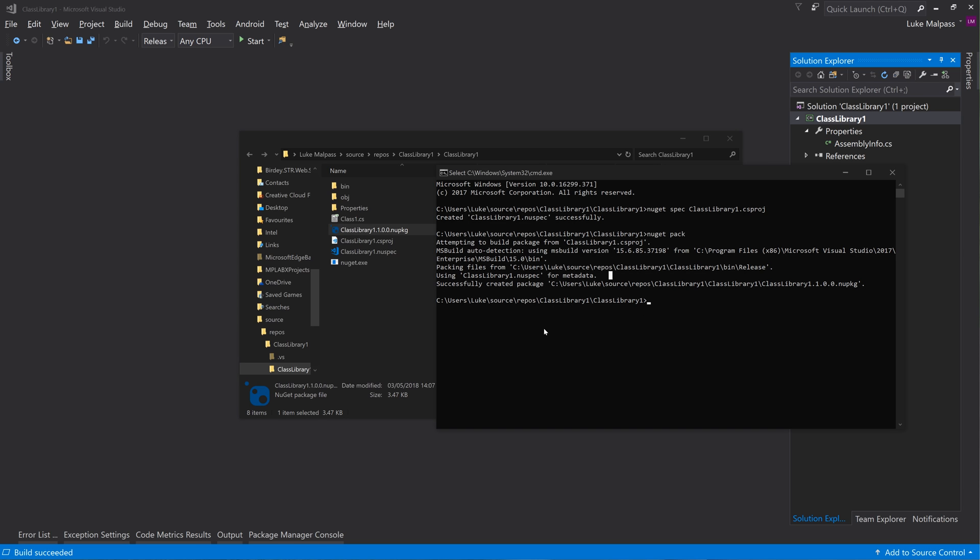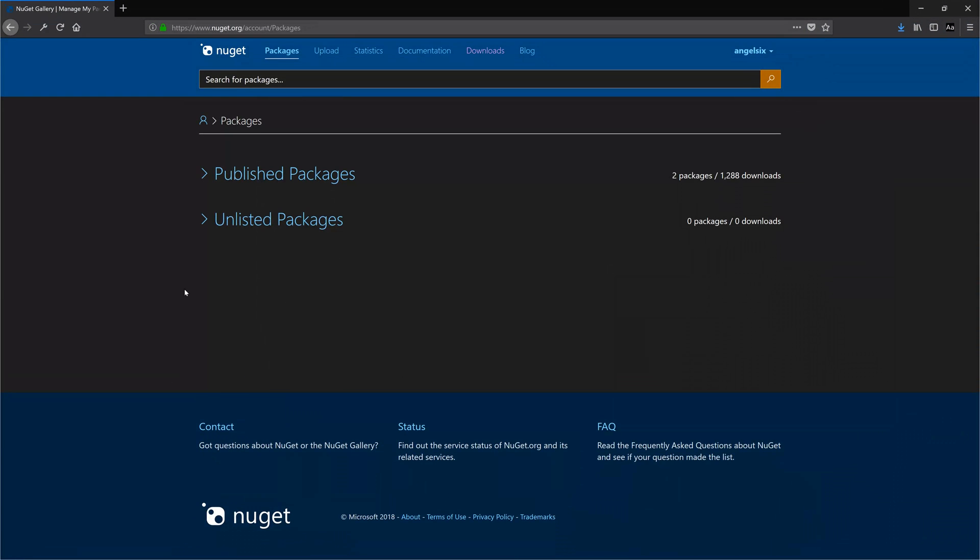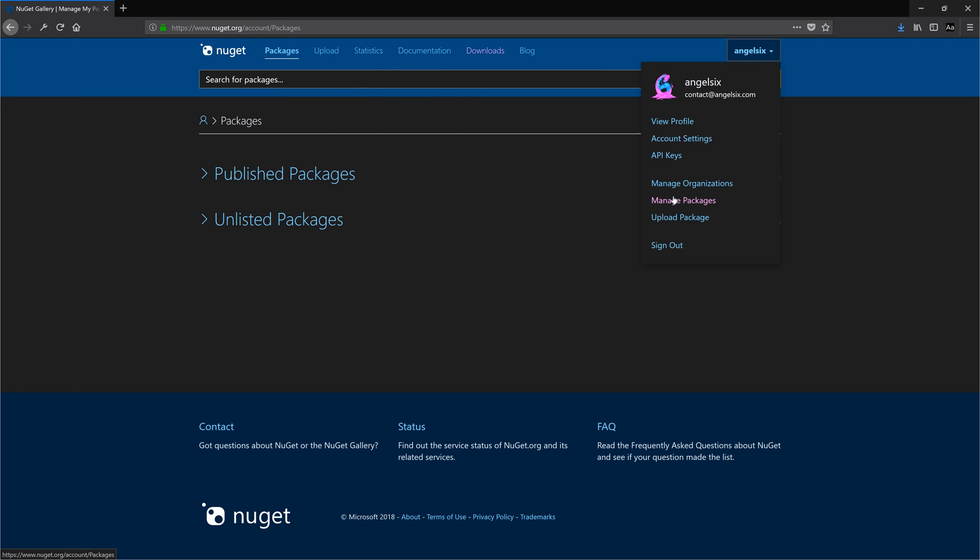So in the previous video I showed you how to create an account on NuGet and then how to sign in and go to your API keys and generate one, which I won't show obviously on the video so that you can't see my key.